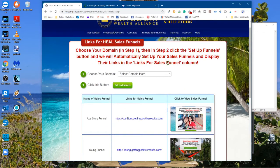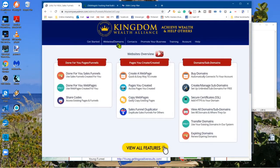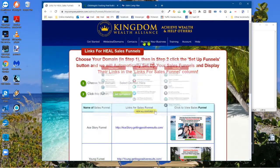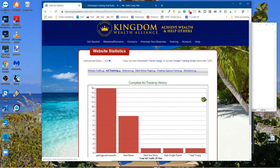To add your tracking pixel in Kingdom Wealth Alliance, come over to Promote Your Business, then under here to Website Statistics. We want to go right here where it says Conversion Tracker Image — see this link right here? Conversion Tracker Image. You only have to do this one time. Click on that.